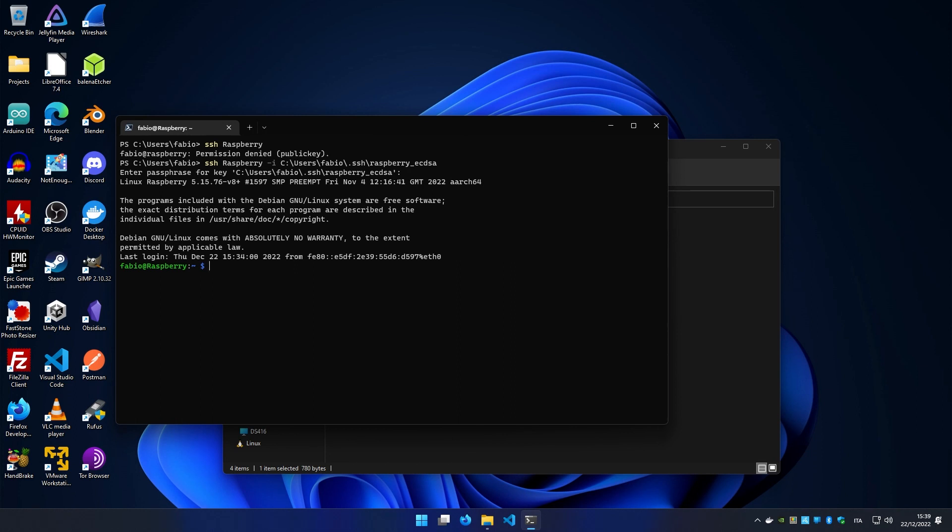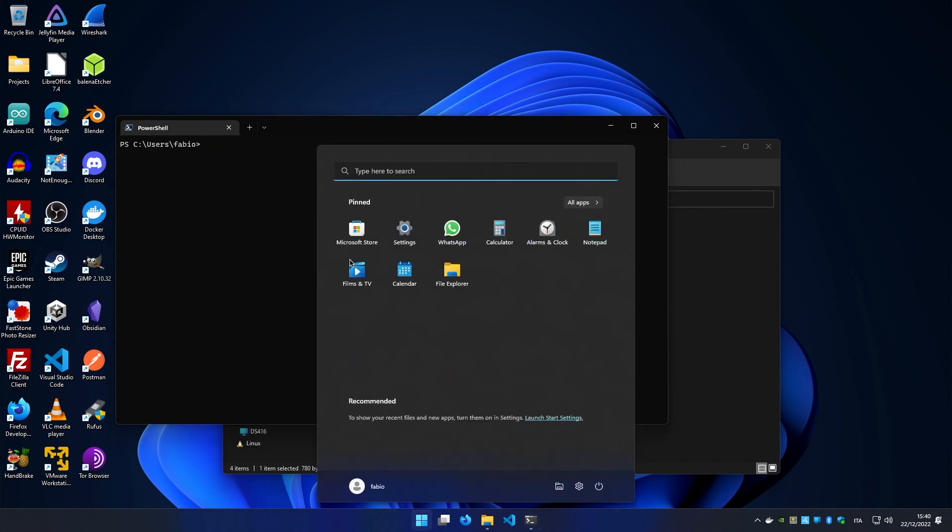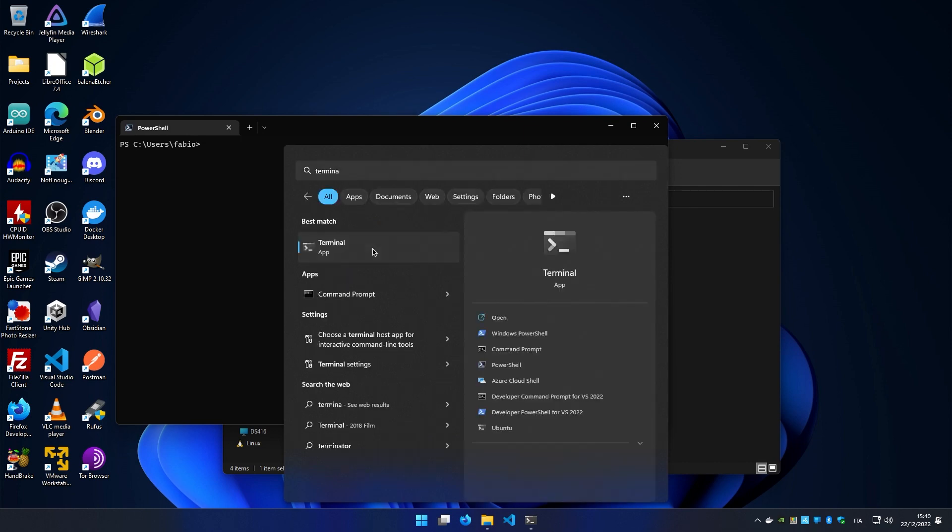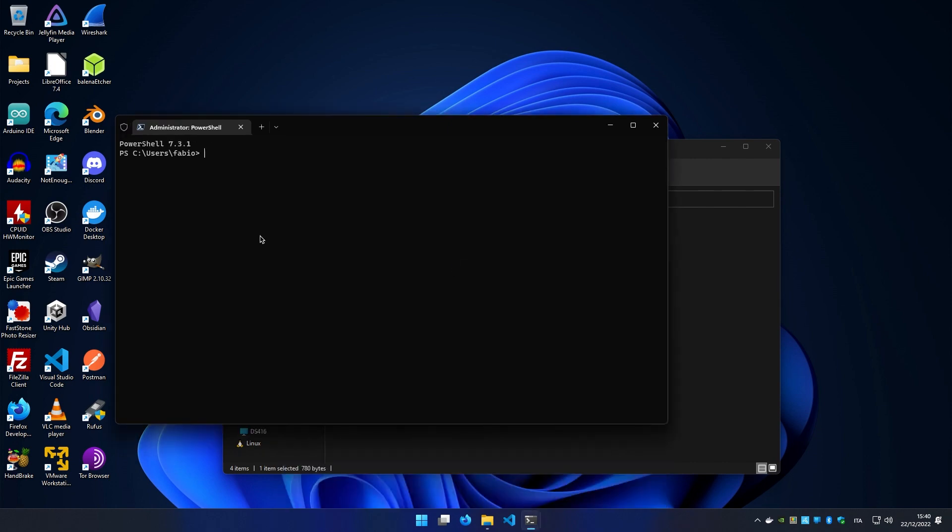How can we make it even better? First we need to enable the SSH agent. To do so, we need to open a terminal with administration privileges. We search for Terminal, right-click, and select Run as Administrator. Copy and paste this command that you can find in the video description.